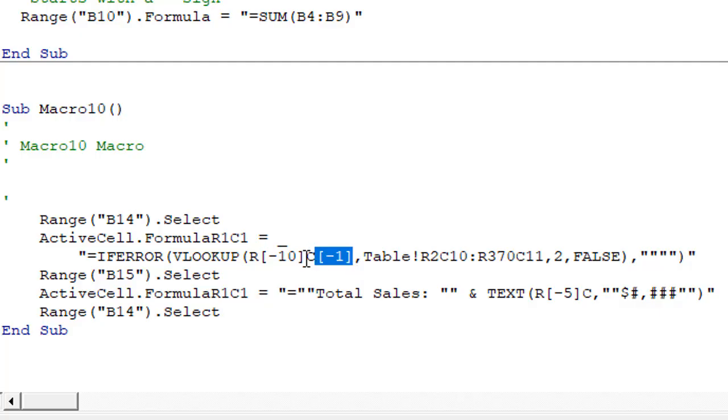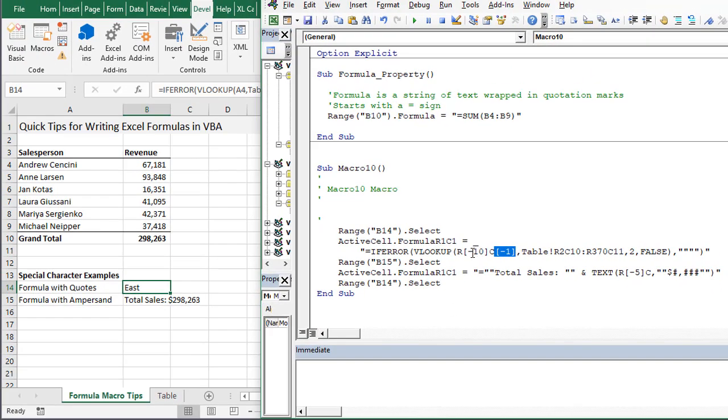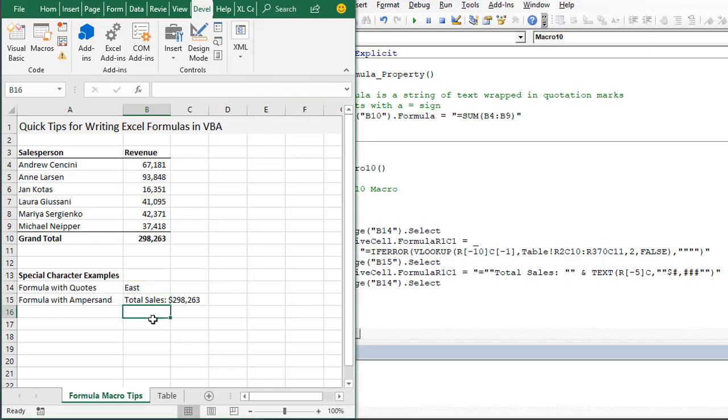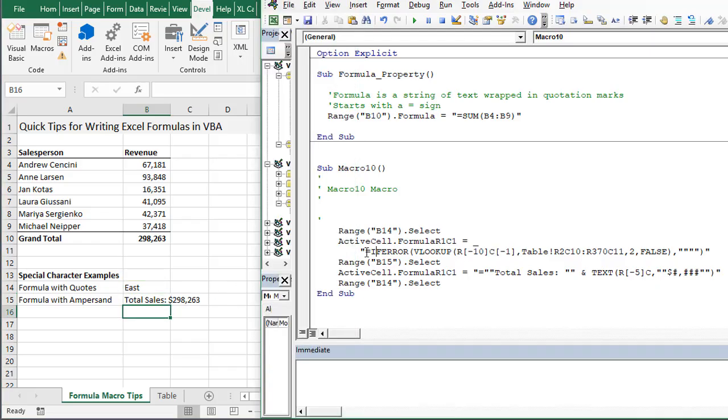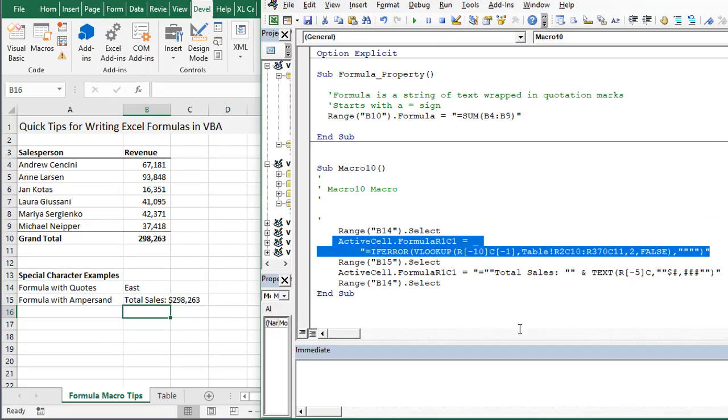If we run this line of code on a different cell, we can select a different cell over here in Excel. I'm just going to copy this line of code. It's one line of code continued with the underscore character.